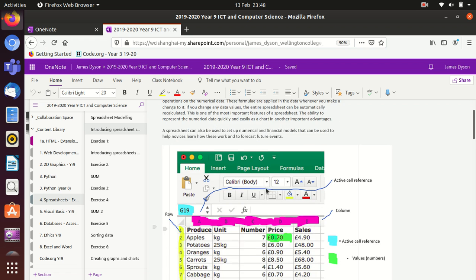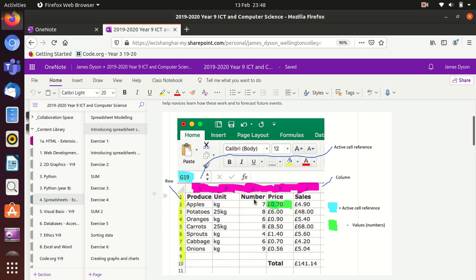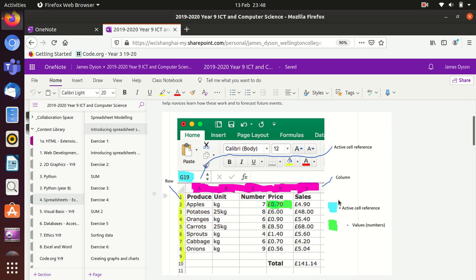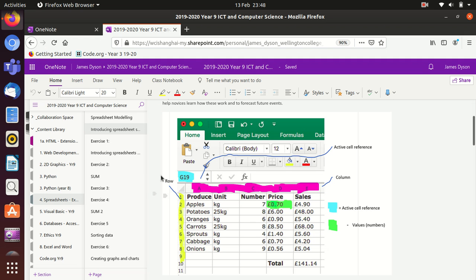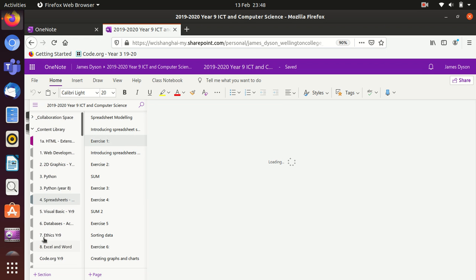It starts to show you the difference between what a column is and what a row is, and what things like the active cell references are. So you can see at this moment we've selected G19 so it's showing up there. The exercises are all reflected in your own areas down here in the spreadsheet section and that's where you'll need to complete them.